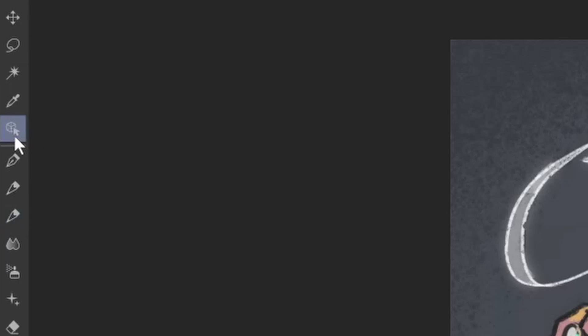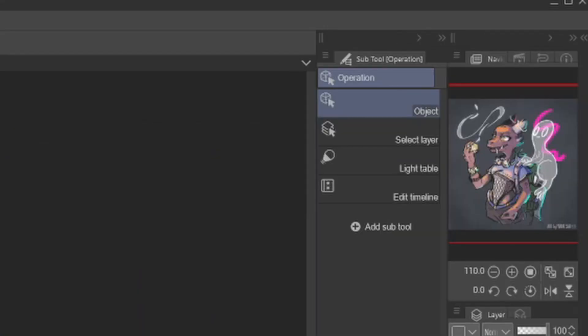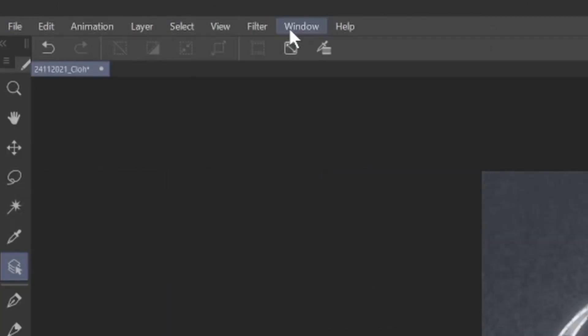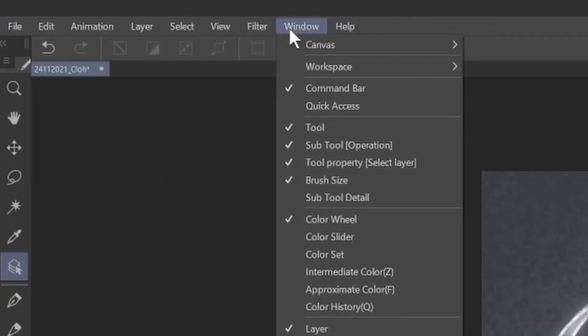You have to click on Operation in the toolbar. Go in Subtool Operation tab, you have to click on Select Layer. If you don't have Subtool Operation, you just have to go in Window and click on Subtool Operation.